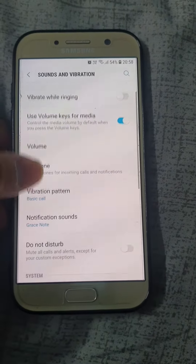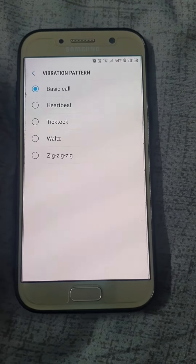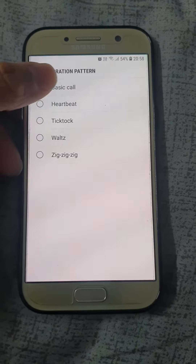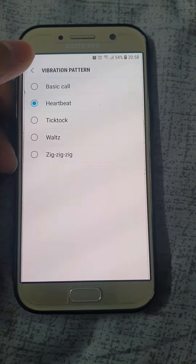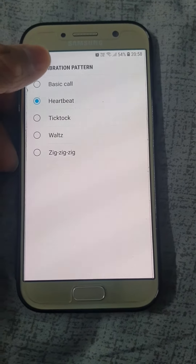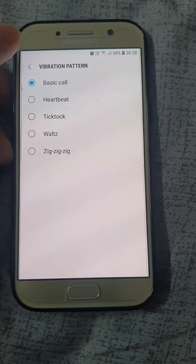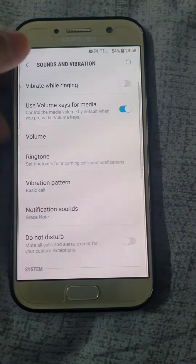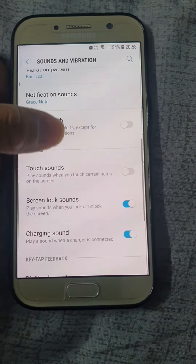You can also set the vibration patterns in case you want to have ringtone and vibration at the same time. We do have options like Heartbeats. I can't really show you how it feels, but you can try it yourself.